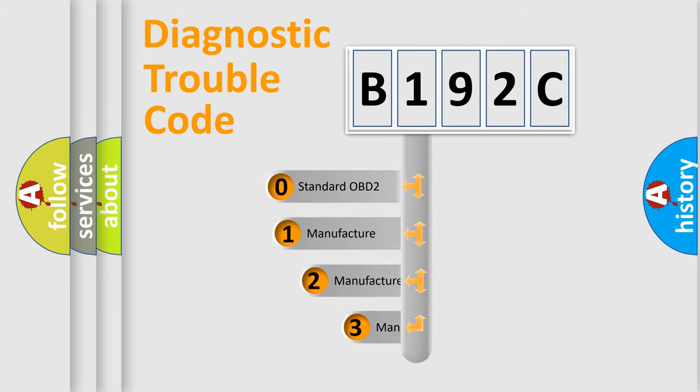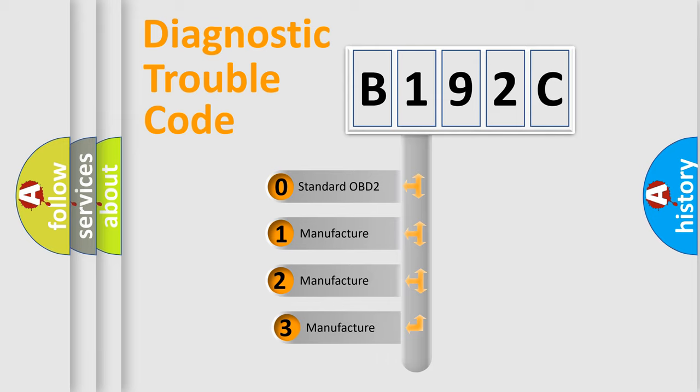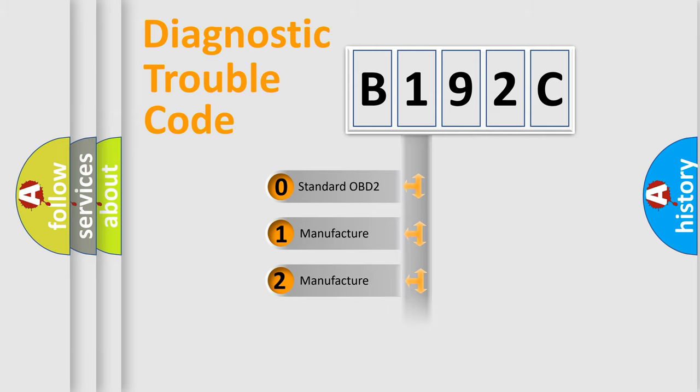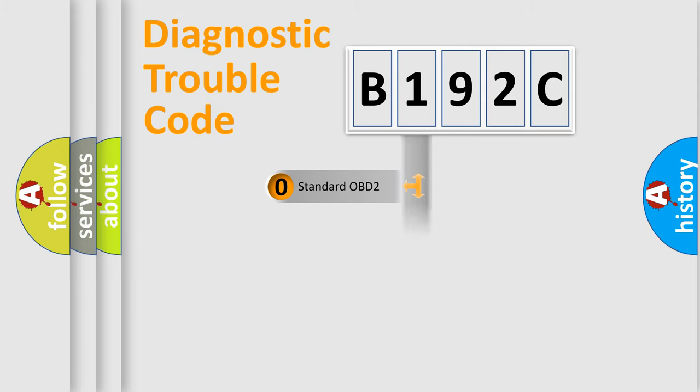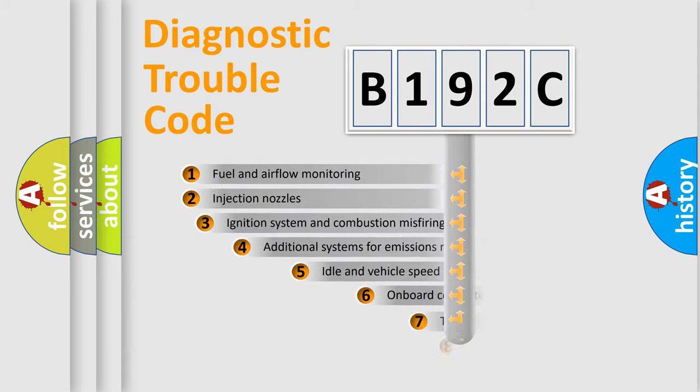If the second character is expressed as zero, it is a standardized error. In the case of numbers 1, 2, or 3, it is a more prestigious expression of the car-specific error.